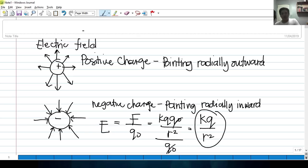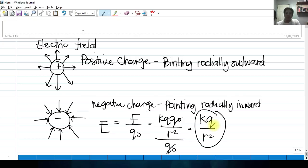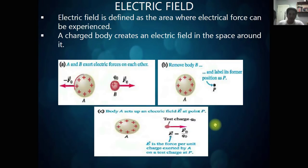Remember that electric field is also a vector — it has a magnitude and direction. The K is the Coulomb's constant, Q is the charge, divided by R squared, wherein this is the square of the distance from the charge where the electric field is to be calculated. That is an electric field — the basic concept.